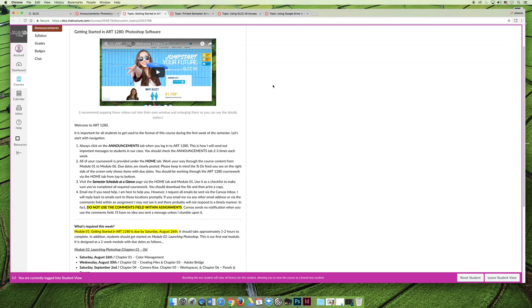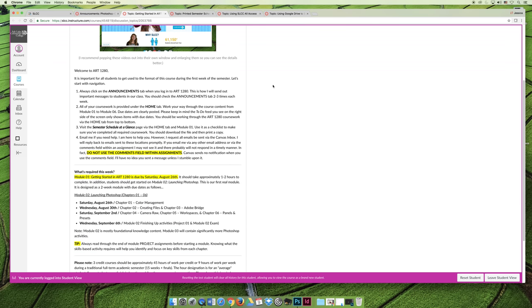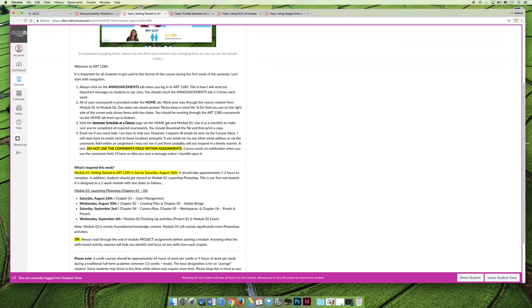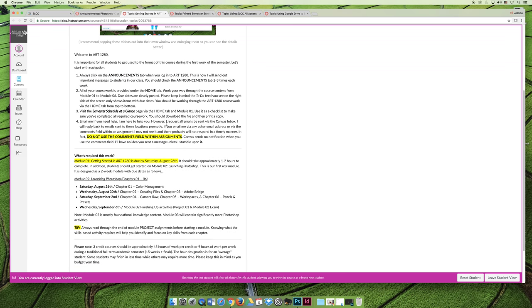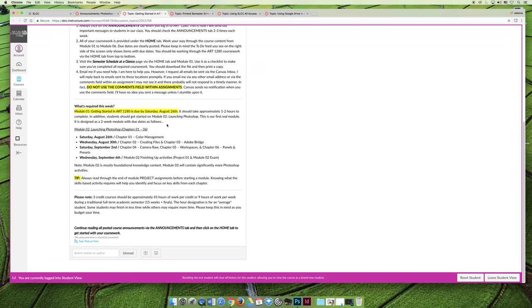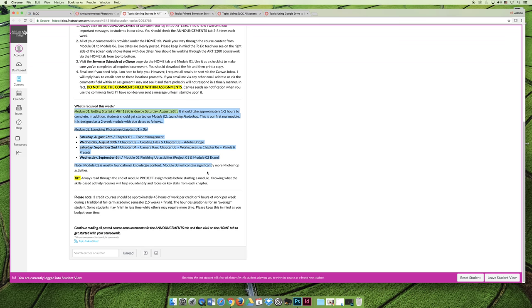The announcement basically explains what is expected of you throughout the week, and if you glance through what's on the screen right now, you'll see that it says Always Click on the Announcements tab, which is what I'm explaining in the videos. It goes through all the different things, and then it will have specific due dates for your semester, and so the semester in which I'm recording this, you can see where it says what's required this week. The due dates are listed for that semester.